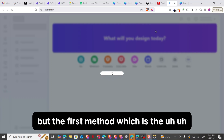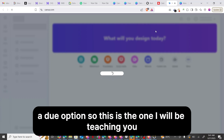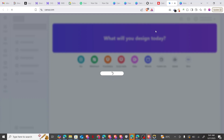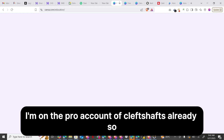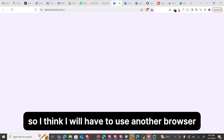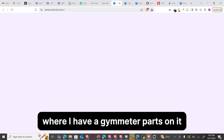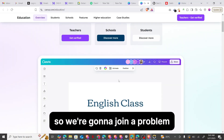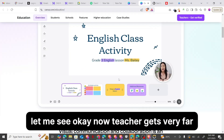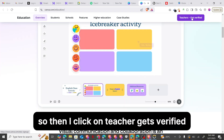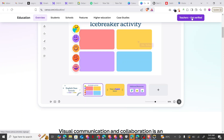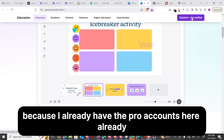The first method is the EDU option, which I'll be ending the video with. You can see it says 'Welcome to Cleave Charts' class' — I'm already on the Pro account of Cleave Charts. For the EDU option, I'll use another browser where I have a Gmail account. Teacher gets verified — you can see that option. I'll go over to the Teacher Gets Verified option, and I'll switch accounts since I already have the Pro account here.